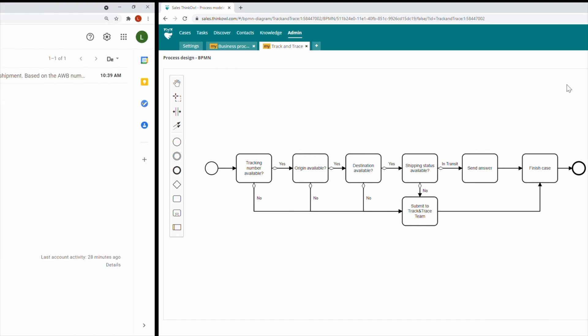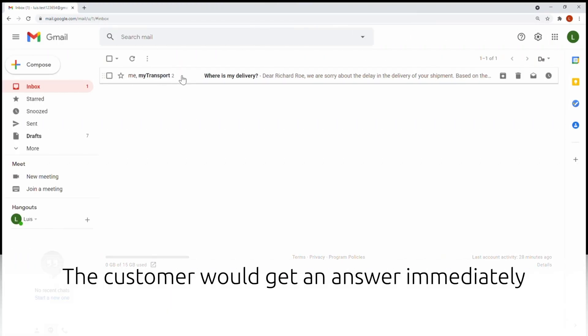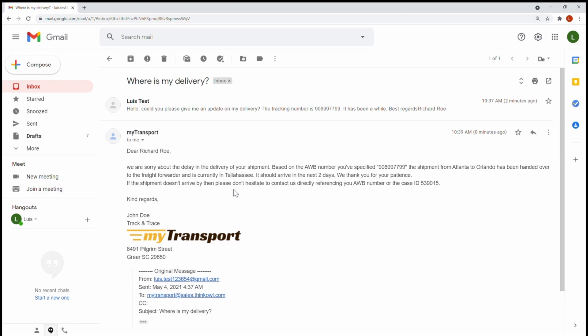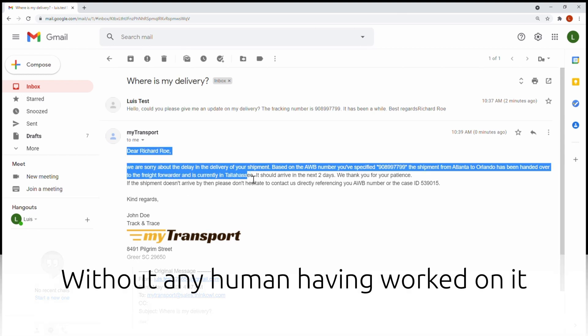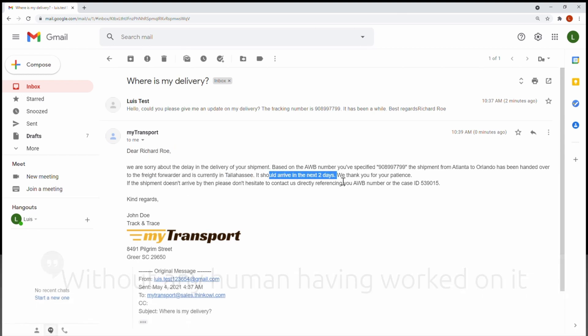Your customer would get an answer immediately, without any human having worked on it. Just like in our prior example, all relevant shipment information is included in the response.